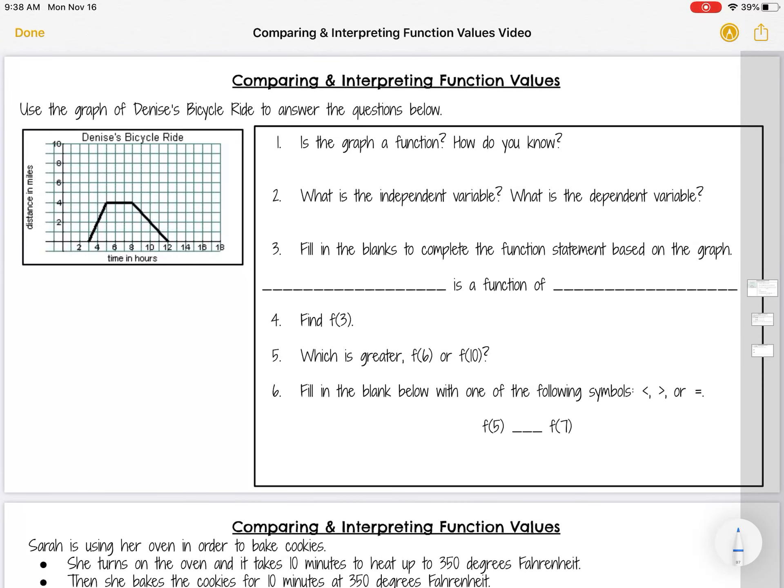Hello, Algebra 1 students. In this video, I'm going to be going over how to compare and interpret function values in different scenarios, including graphs and equations.